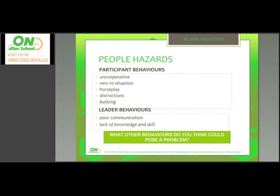A third area under people hazards that doesn't appear on the slide is parents. Leaders sometimes need to work through challenges with parents, and today's parents are increasingly involved in programs. Honing the skills of communicating with parents and keeping them informed of the plan and what's happening with the program helps ensure they feel comfortable with the program design and its safety.